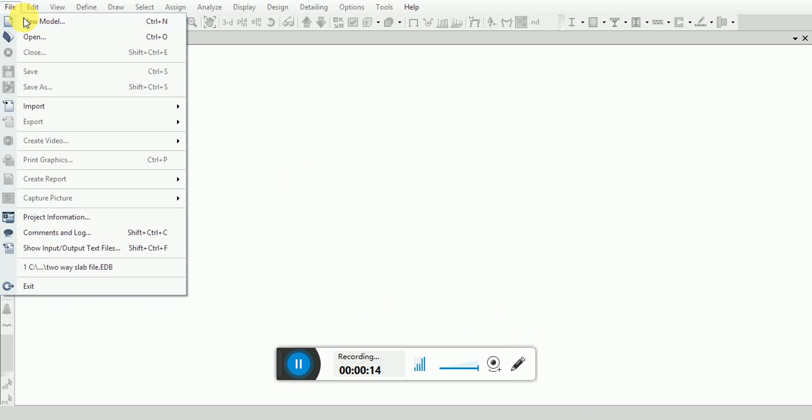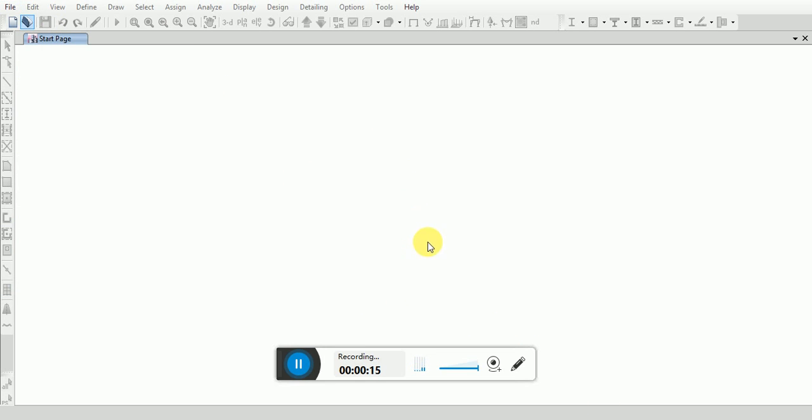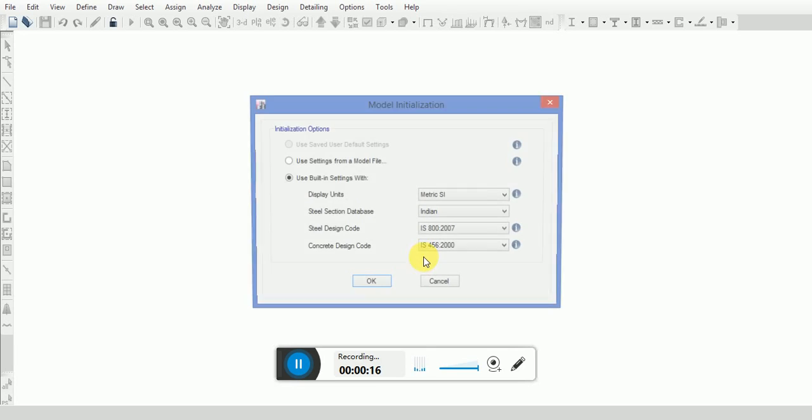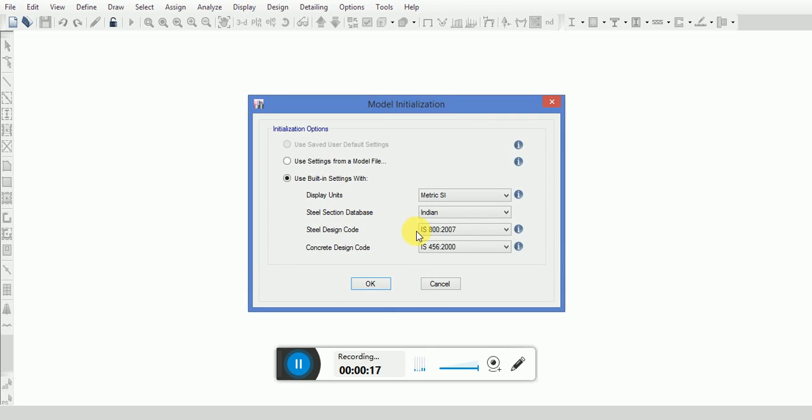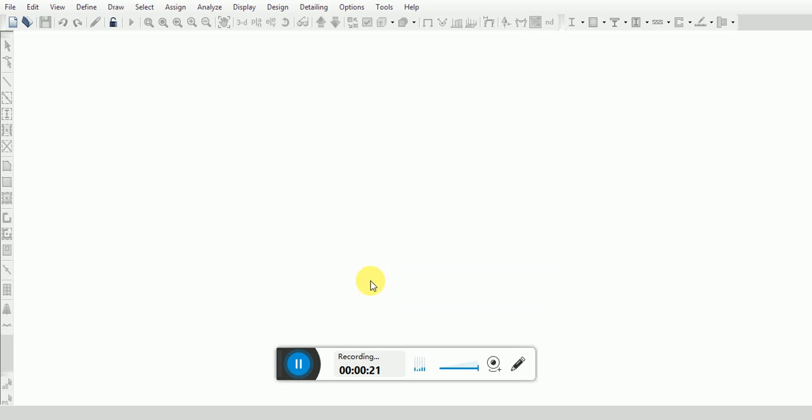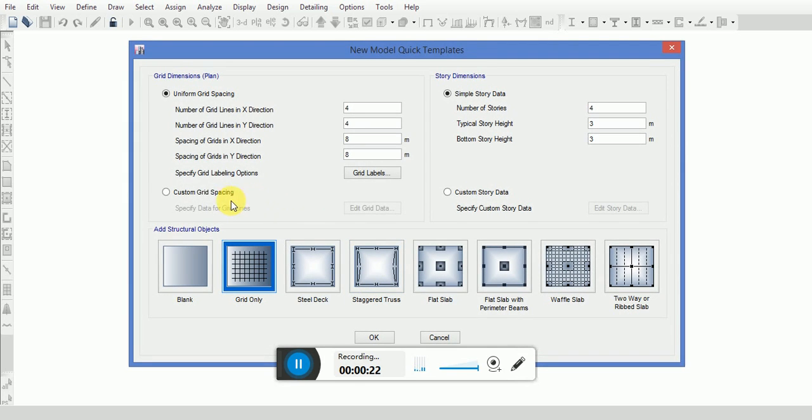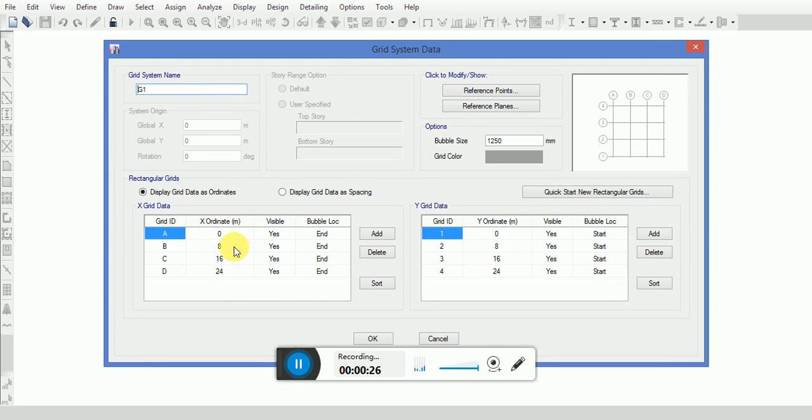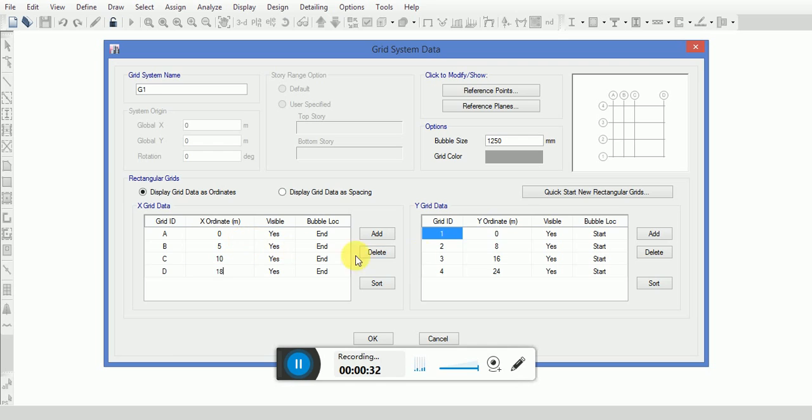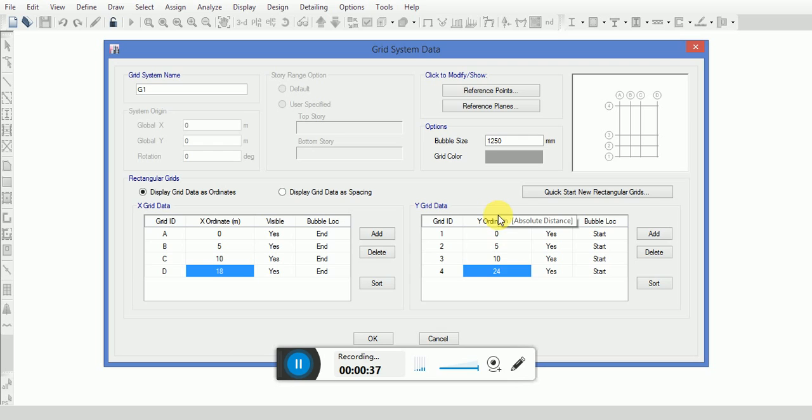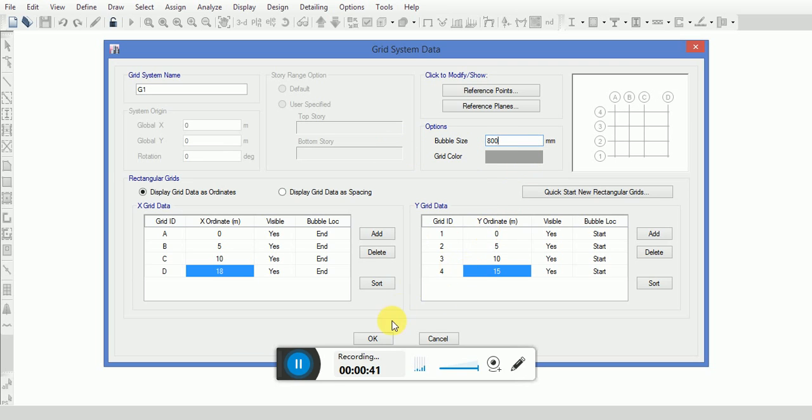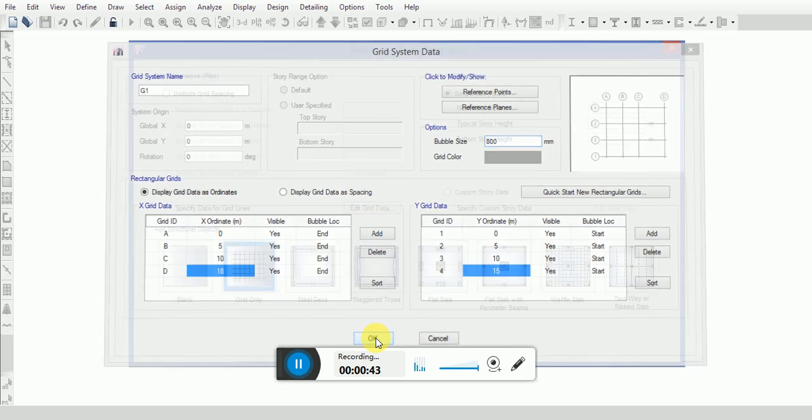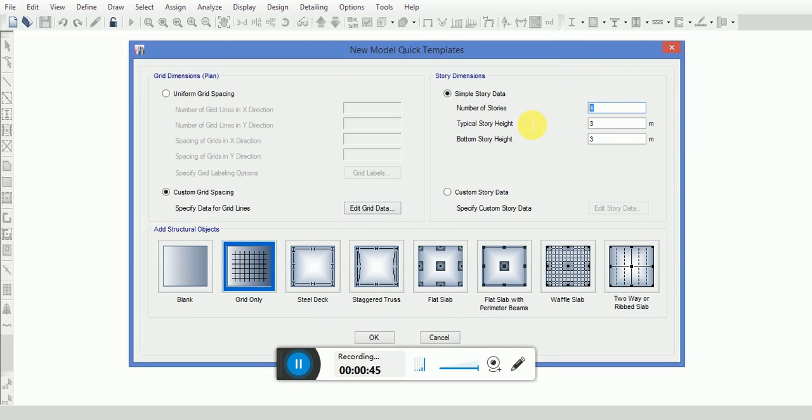Go to file, new model. Select the steel or concrete code as per Indian codes. Go to custom grid spacing, edit grid data. Change the x and y ordinate as per requirements. Change the number of stories and typical and bottom story height will remain the same.